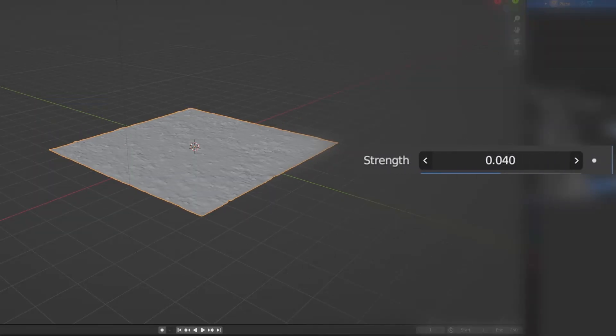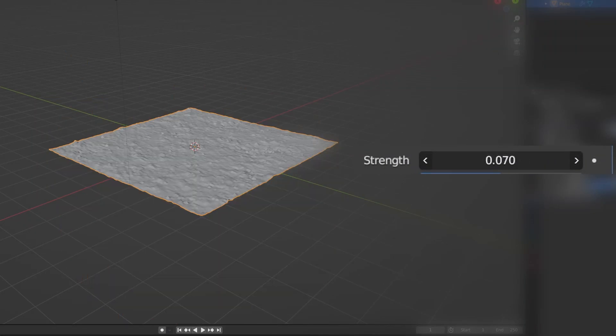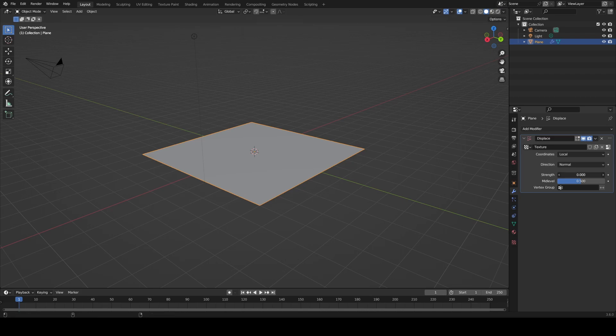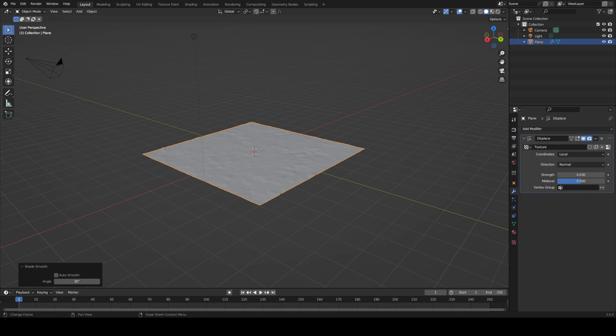While I'm dragging, I can hold the shift key as it allows smaller adjustments. Adjust it to about 0.03 and now it should look like a ground. If you want, right click your object and hit shade smooth to get rid of all those faces. Next, we'll create a material for the ground.